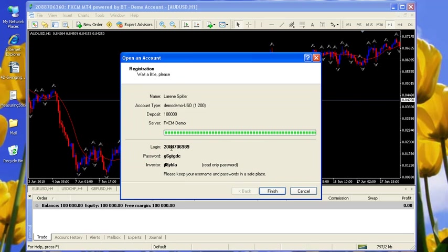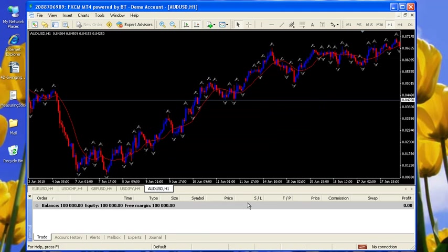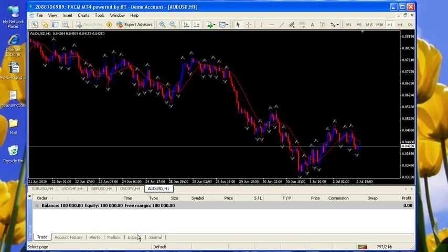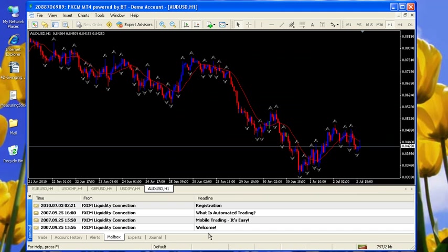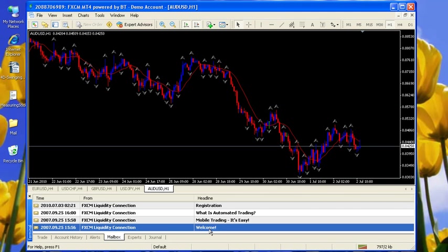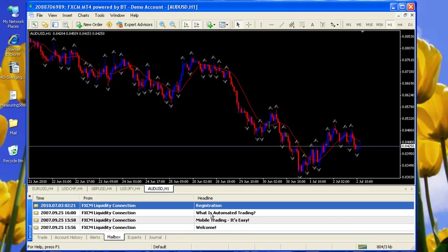Here's the account number and it's going to put that number up here in the title bar, and here's the password. You can write this password down. They're also going to email me the password.